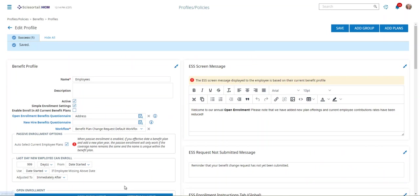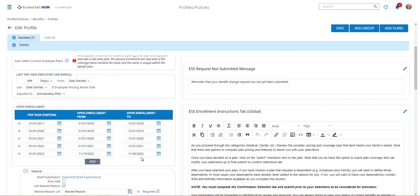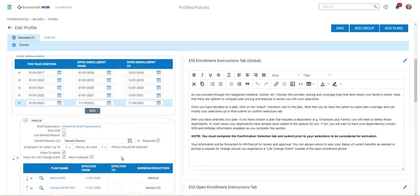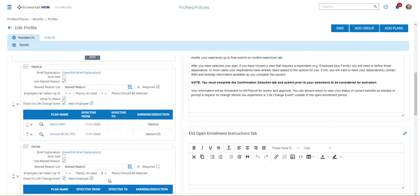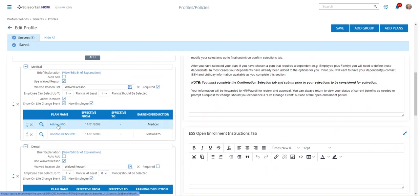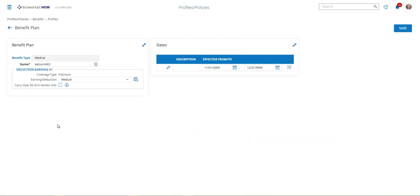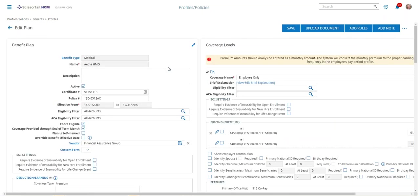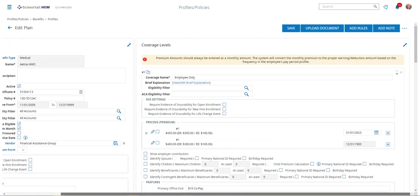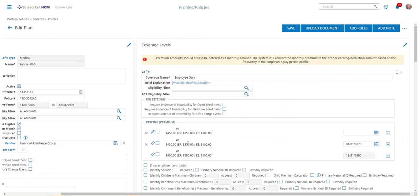The other things that you want to check when you're doing open enrollment is are all the correct benefit plans listed. If we've had changes to any of these benefit plans, you can drill down on the plan, go to the pencil under the dates, and then you can come over and actually add a line that would tell you when your next benefit period is going to start.